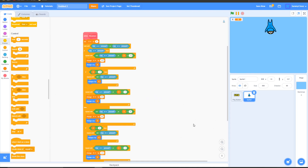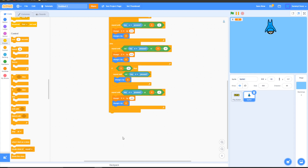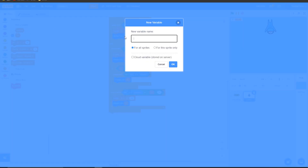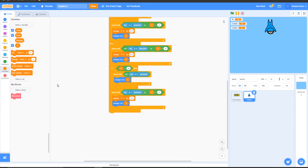If that was confusing, I'm sorry. You can pause the video right now and double check your code to make sure everything is correct before we move on. Once you've checked that script, go to Variables and make two new variables — one called 'coins' and another called 'lives'.